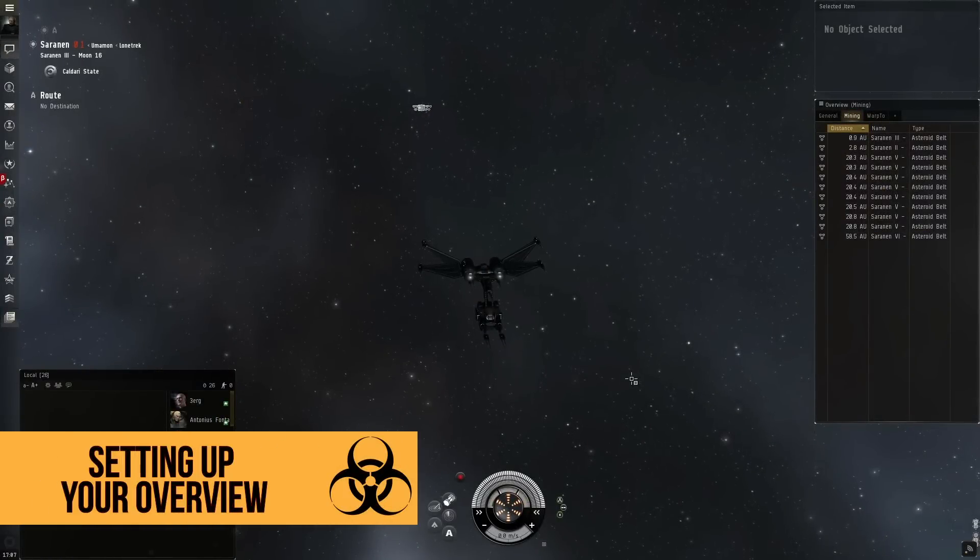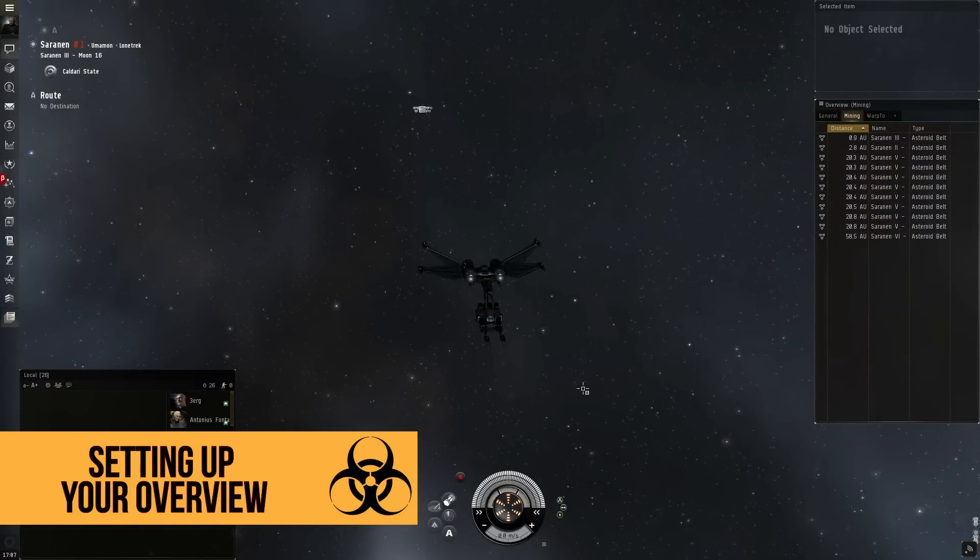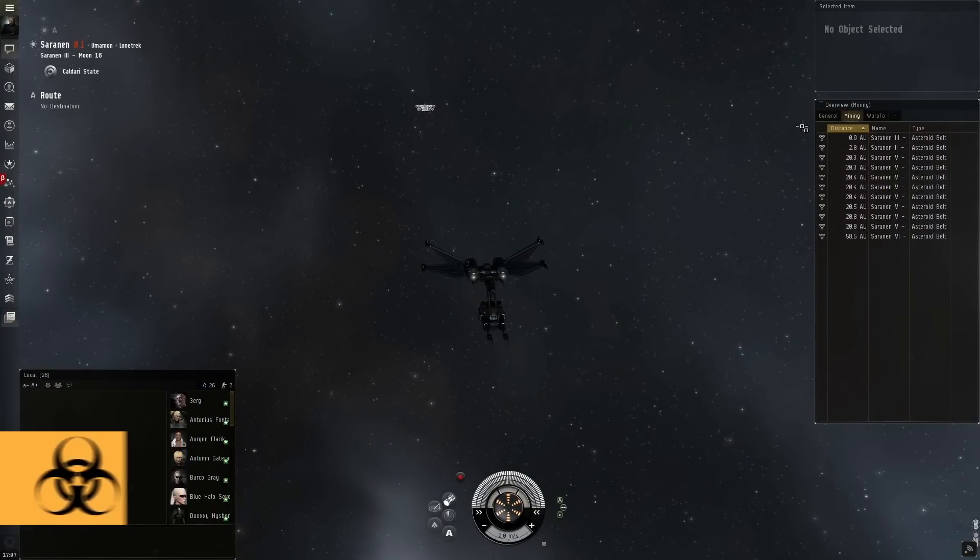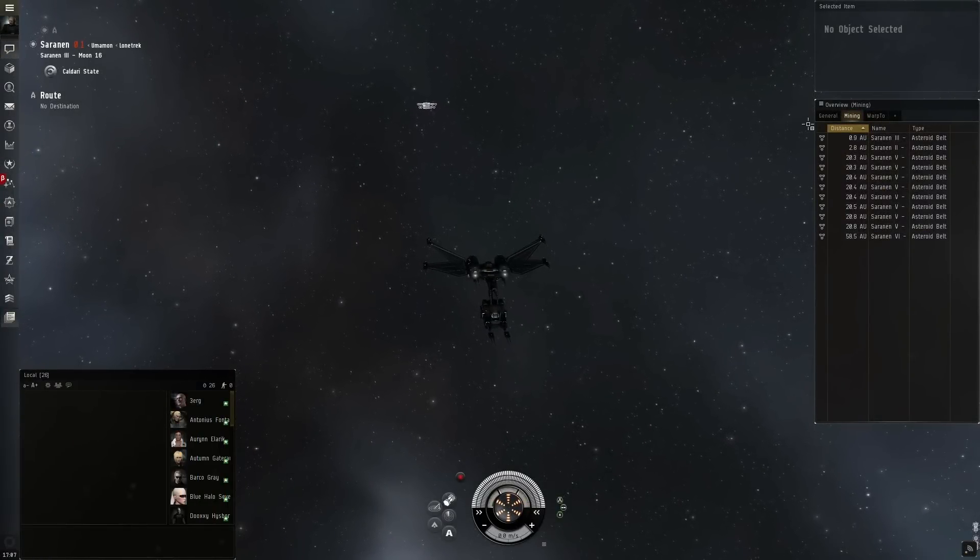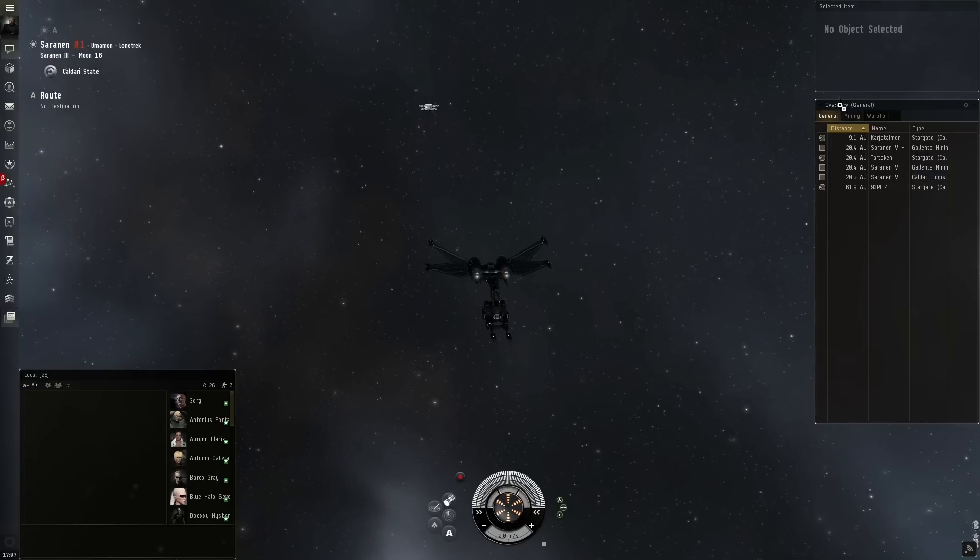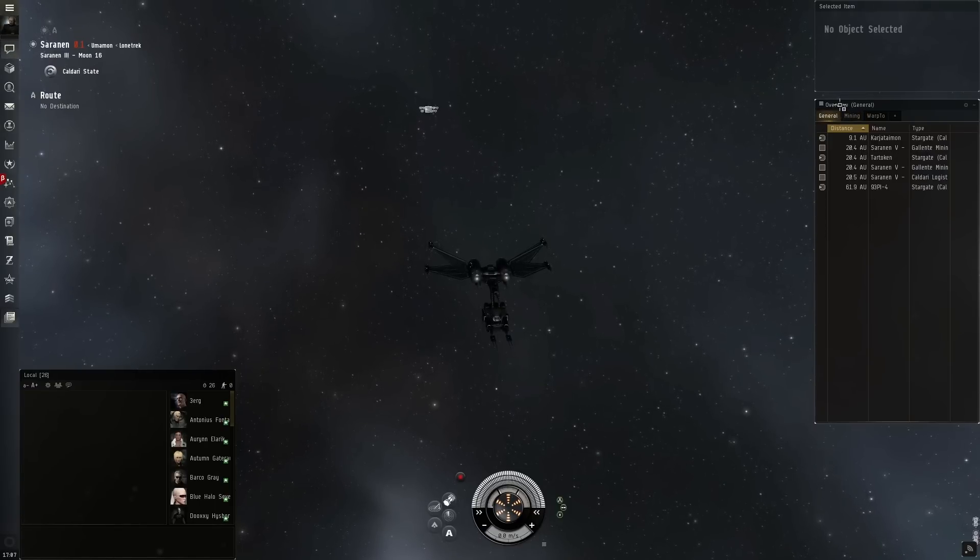Hey there guys and welcome back to EVE Basics. I'm Andrik Taladar and in this video we're going to be going over the overview window which you see on the right hand side of the screen.